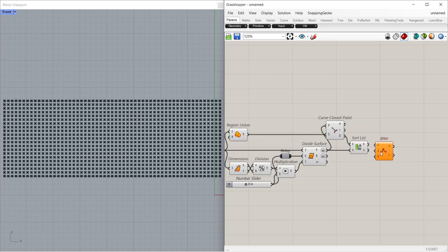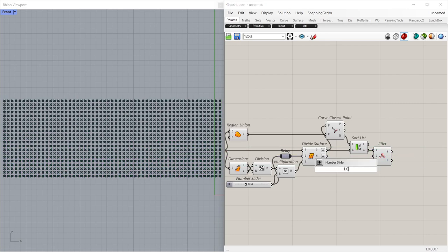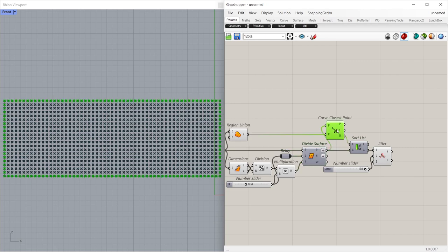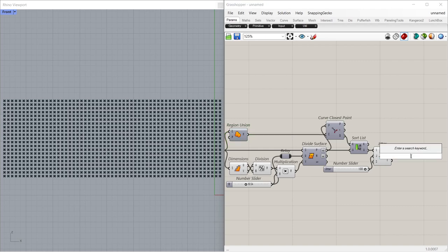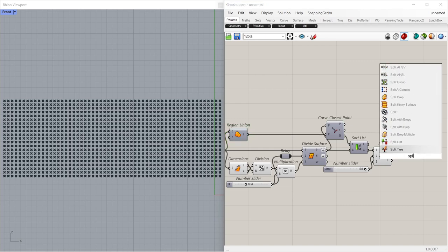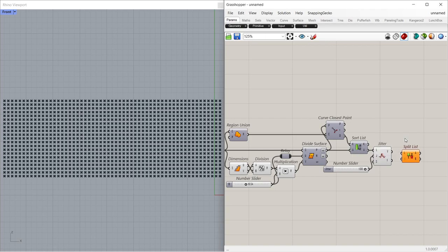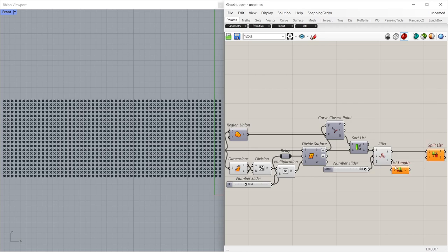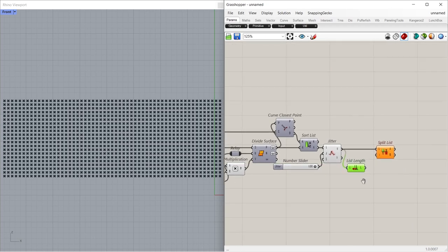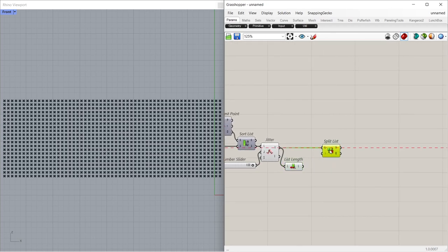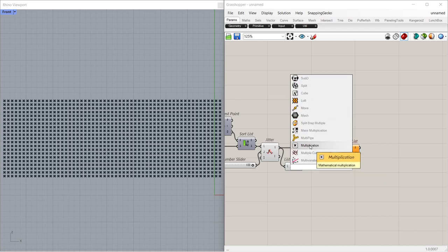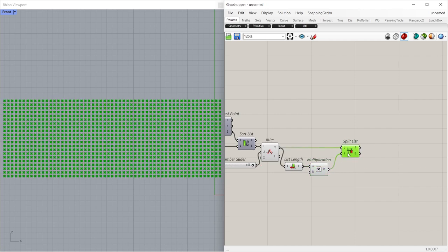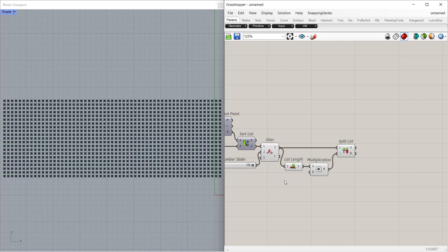Jitter. Slider 1.00. Split List. List Length. Multiplication. Slider 0.250.